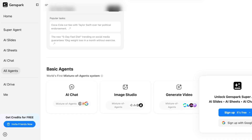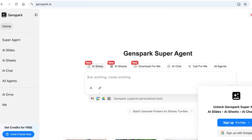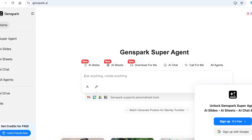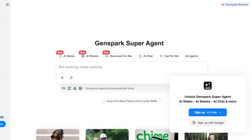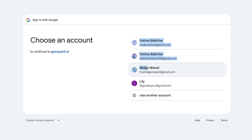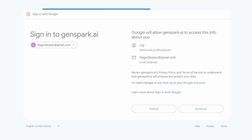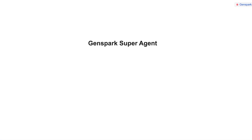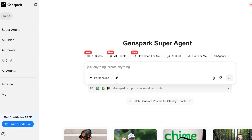To get started, simply head over to genspark.ai and click on sign up — it's free. You can sign up using your Google account or your email address. I'm going to create my account using Google, select my email address, and continue. Once you do this, you'll proceed to your GenSpark account — it's that simple and easy.